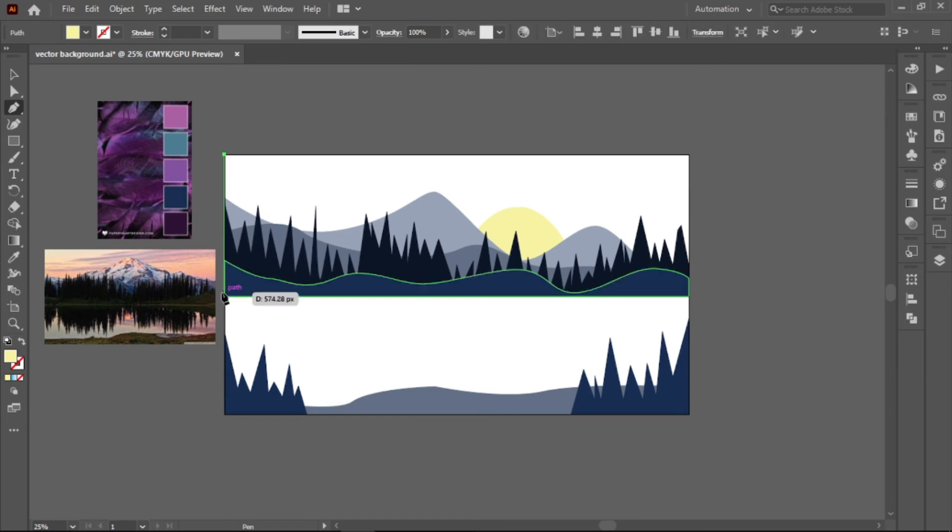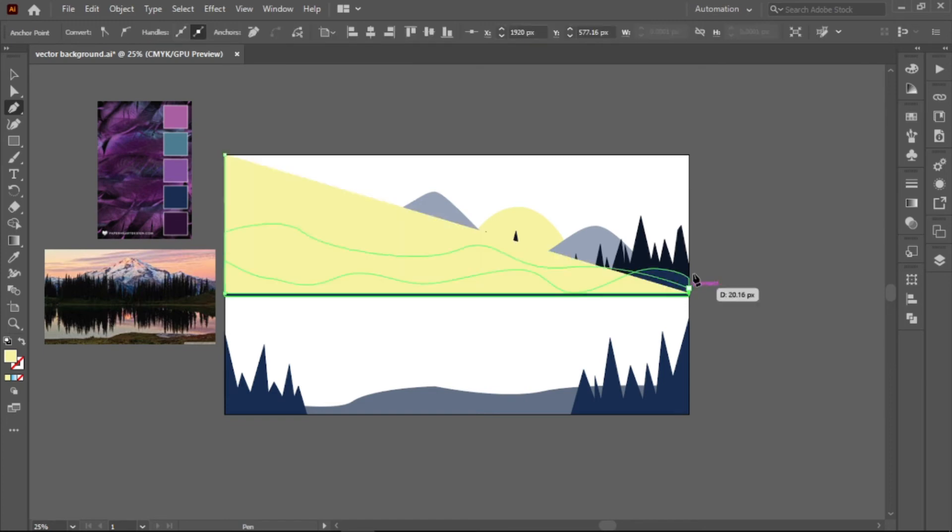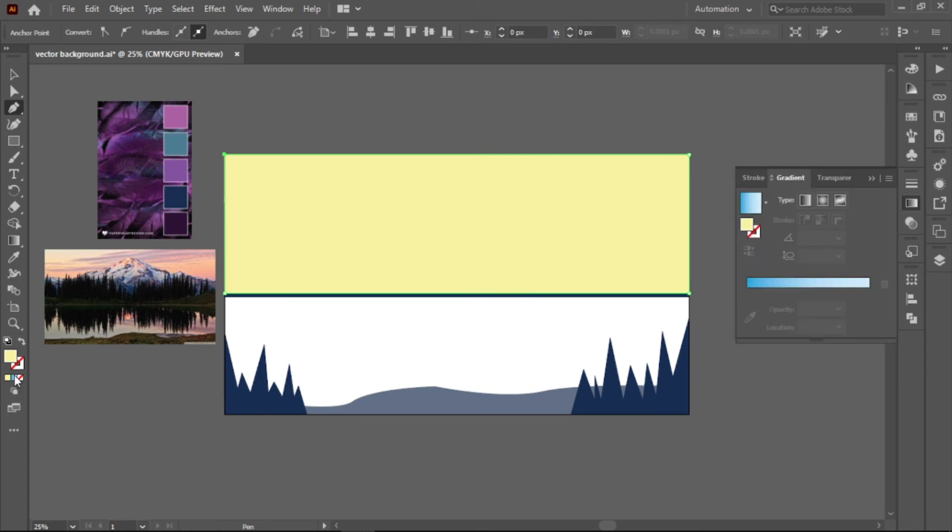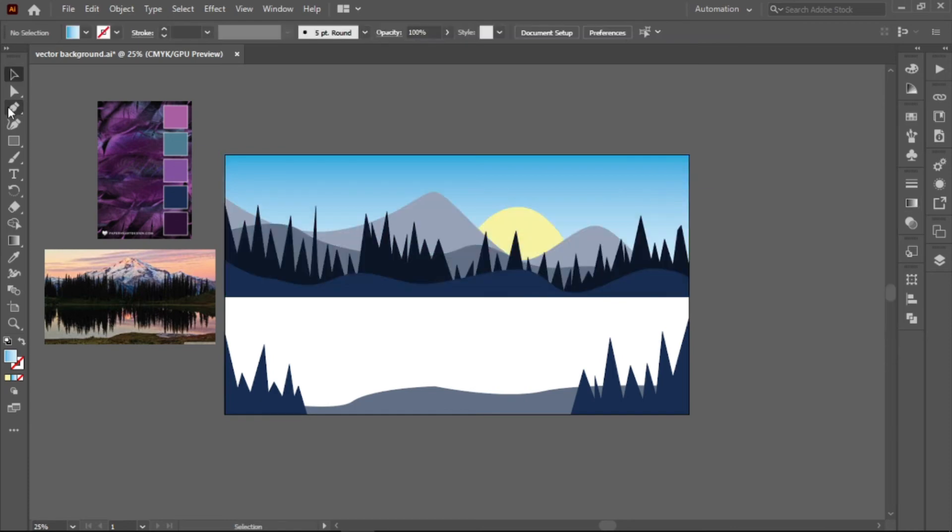To create the sky, cover the top part of the canvas and click the gradient fill on the lower part of the toolbar. Let's apply a sky blue color that fades down to white. And there we go, we have our sky.